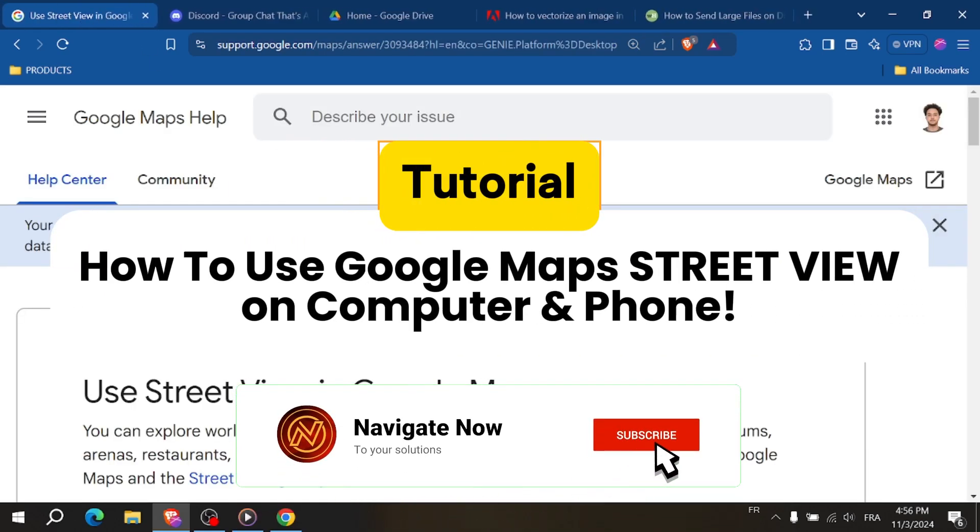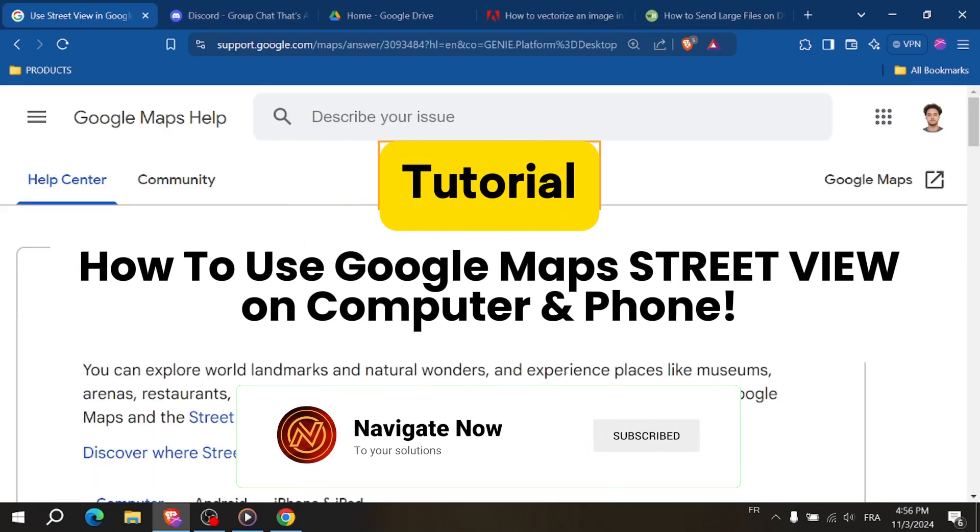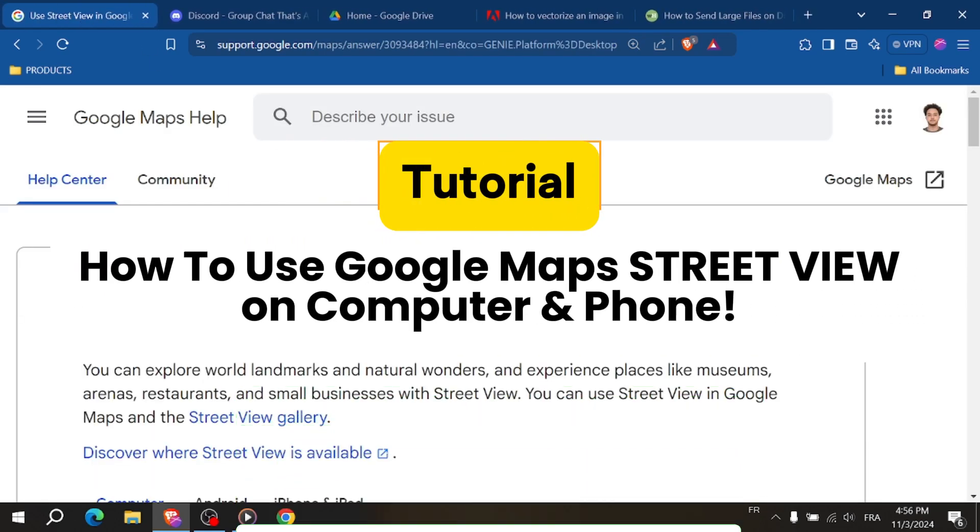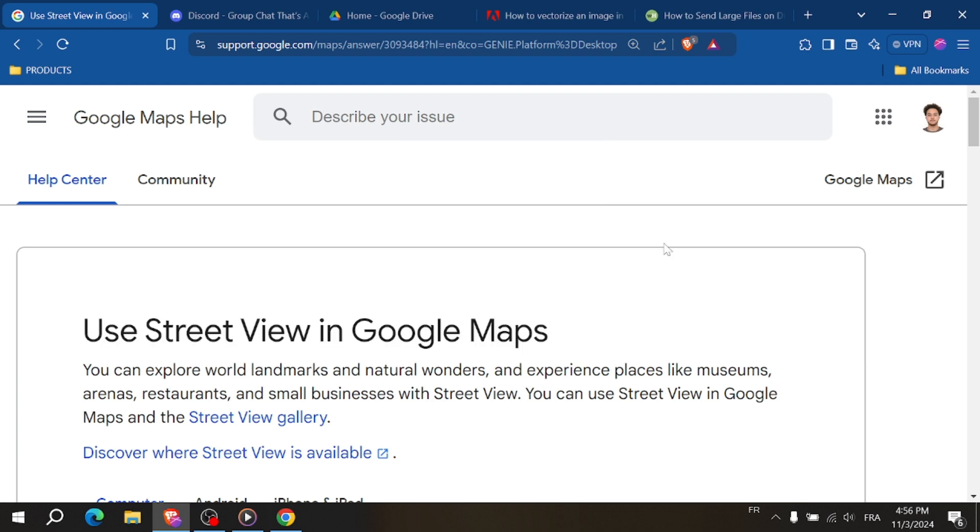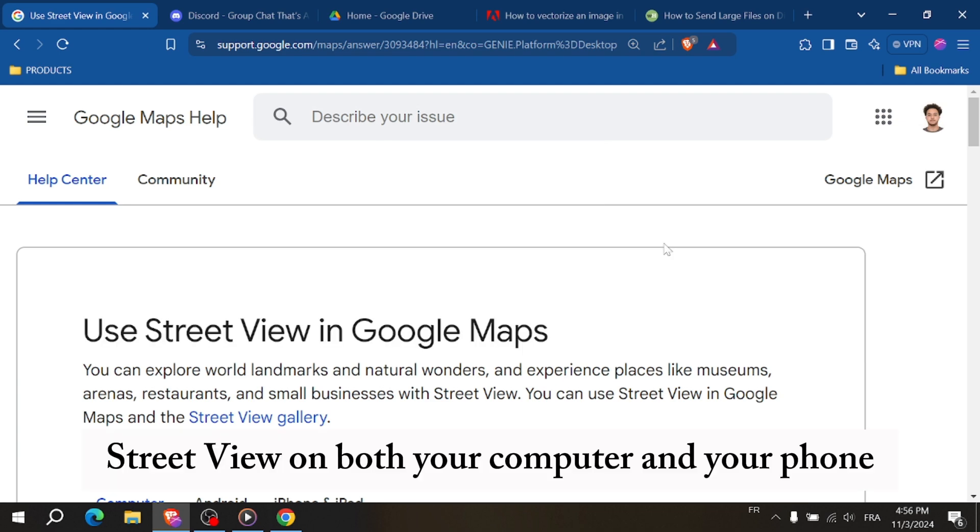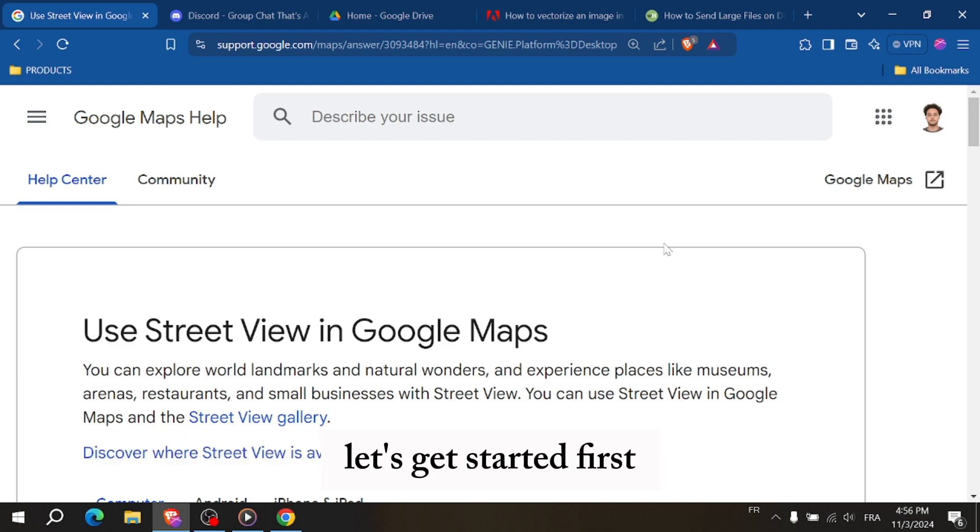How to use Google Maps Street View on computer and phone. Hey everyone, in today's tutorial I'll show you how to use Google Maps Street View on both your computer and your phone. Let's get started.